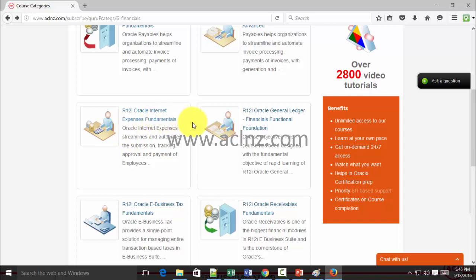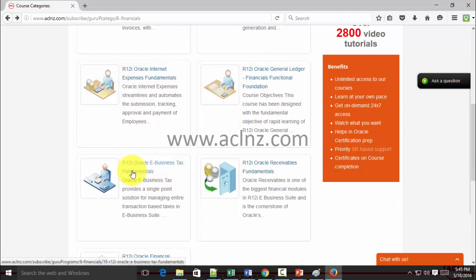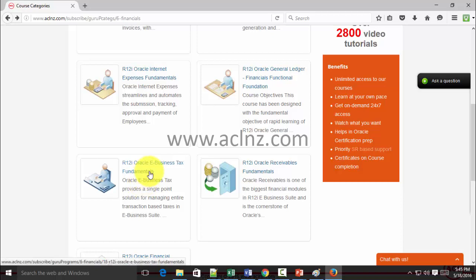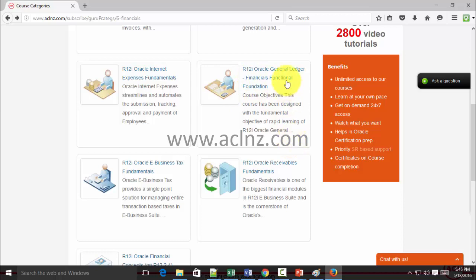As part of payables you should also learn the e-Business Tax fundamentals module, because tax entries get generated when you make payments to your suppliers. Regardless of whether you want to go into receivables or payables, you must learn this fundamentals module. In addition, you should take the EBS Fundamentals course to get familiarized with technical jargon in Oracle applications.